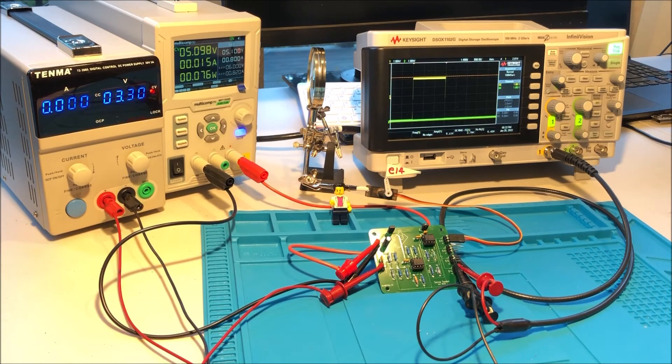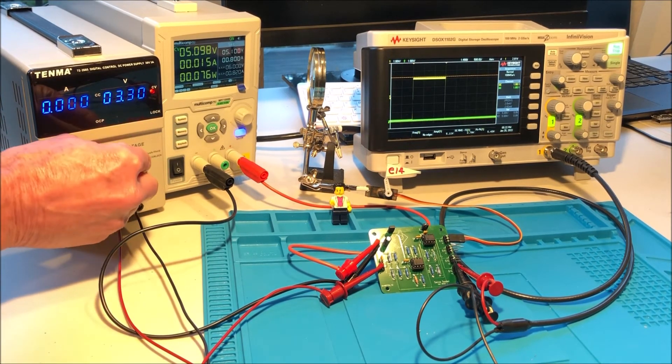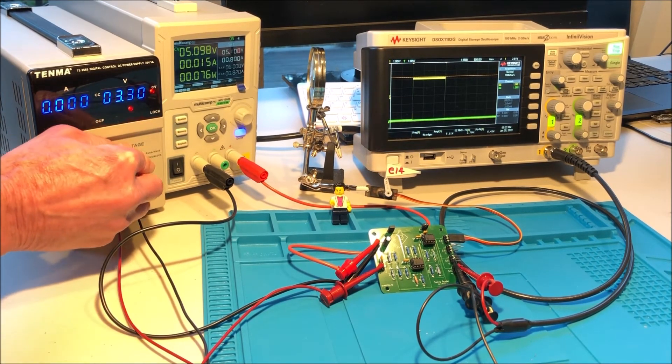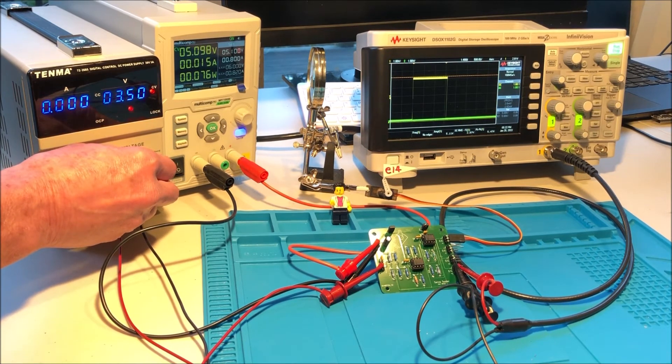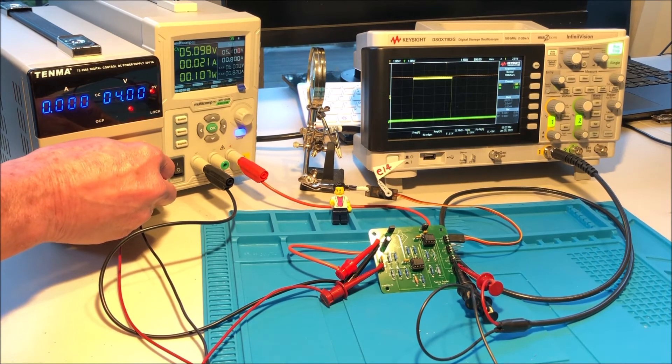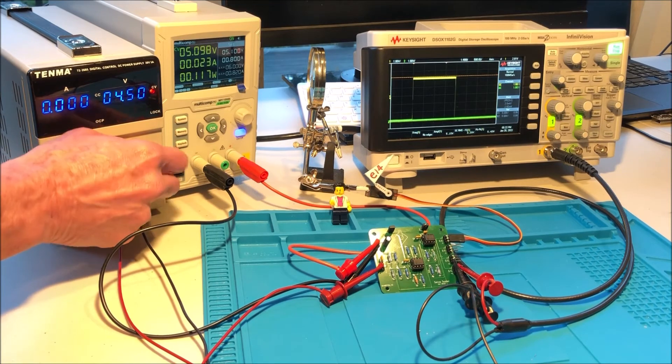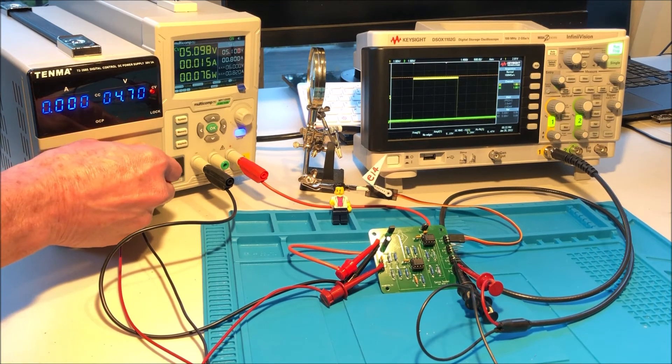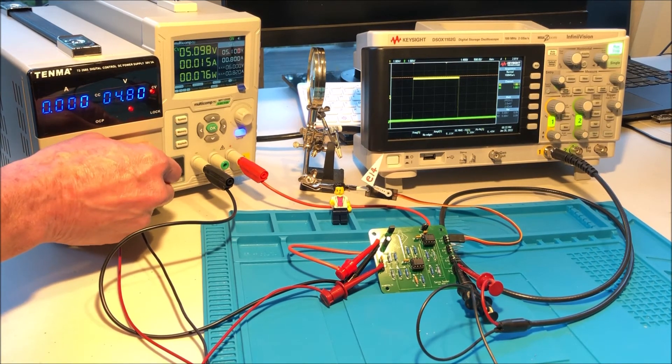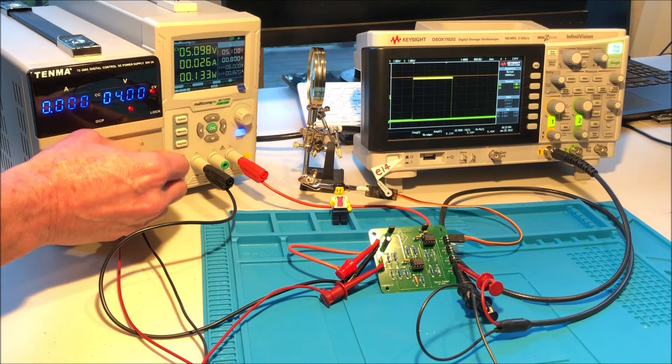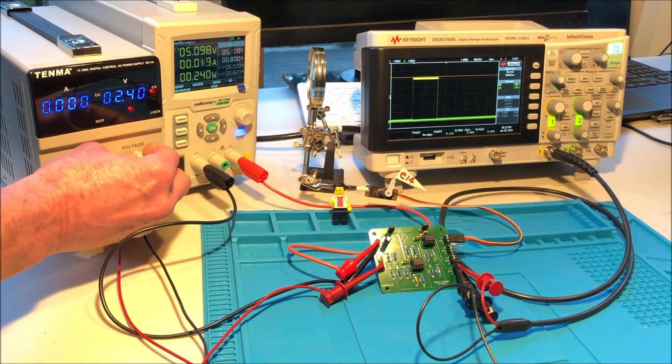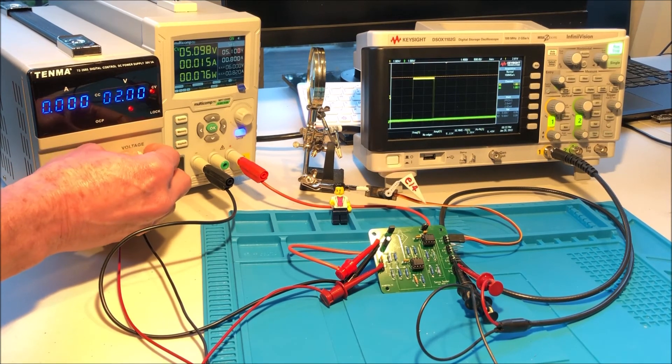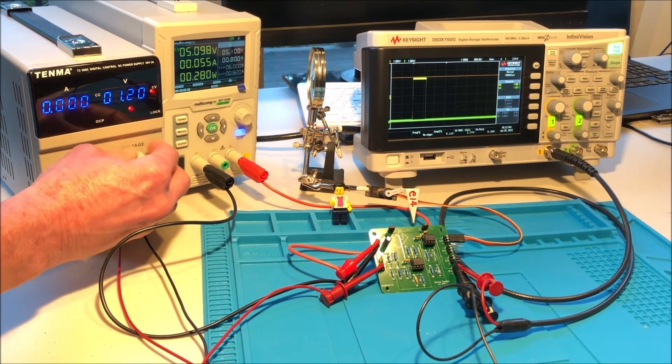So as I change the supply, you'll be able to see the servo move—watch the flag down there—as well as the pulse width increase and decrease as I change the input voltage.